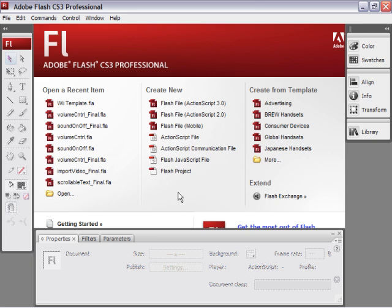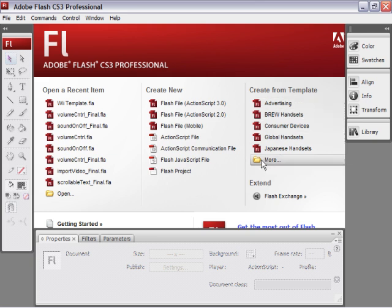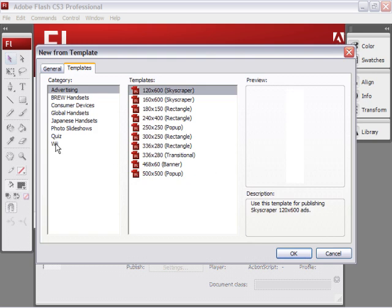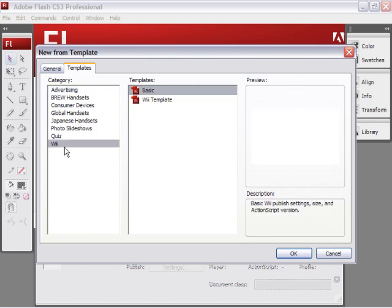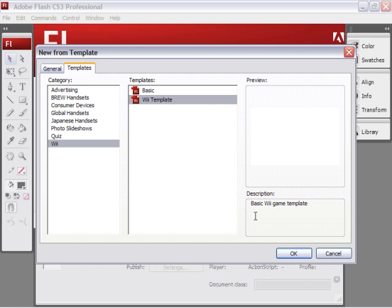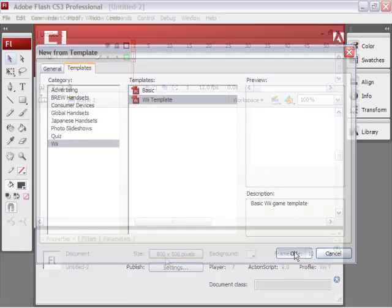So to find your Wii template, in the welcome screen, look at the right side and find the more button. It's a little folder. Click on that. Choose Wii or whatever category you invented. I'm going to choose my Wii template. Click OK.